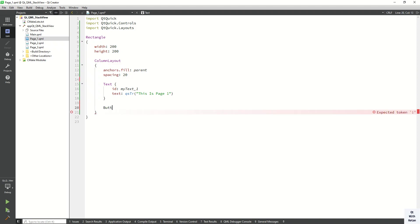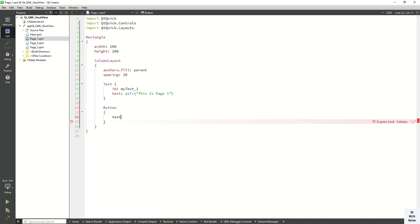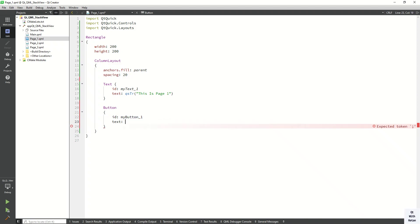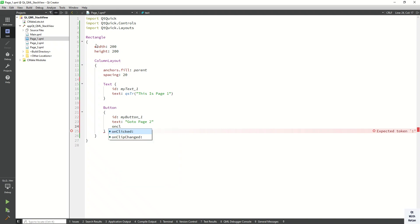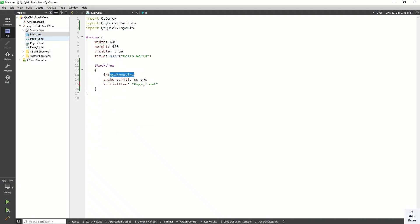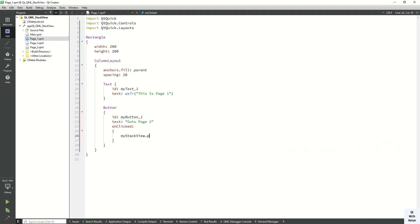Now let's create some Button controls to navigate from one page to another. Set the id to myButton1 and set the text to 'Go to page 2'. Now create the onClick event handler. Here we need to move to StackView page2, so we use the push function to push page2.qml.